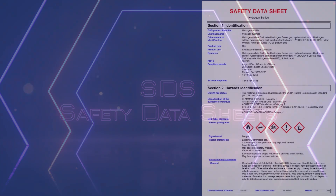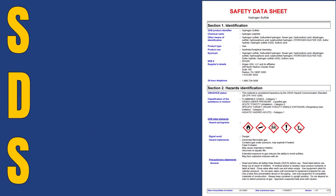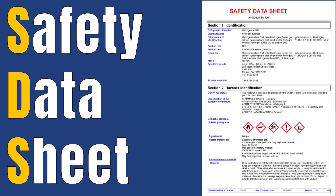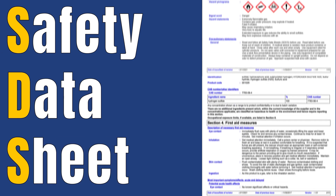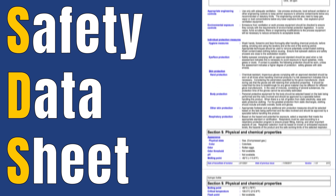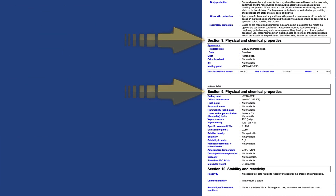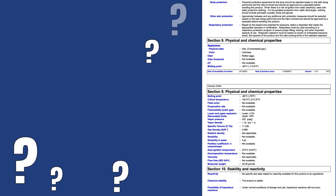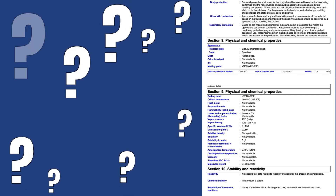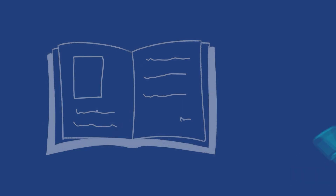You will most likely encounter these various chemical properties on an SDS, or Safety Data Sheet. In the context of an SDS, these properties are presented in a structured manner, typically found in Section 9 of most updated SDSs. The SDS may not contain every item on the list because information may not be relevant or is not available. When this occurs, a notation to that effect must be made for that chemical property.